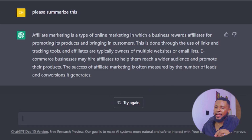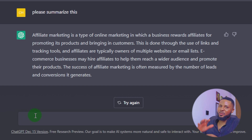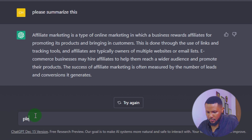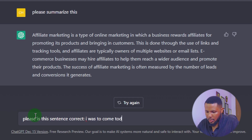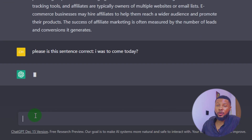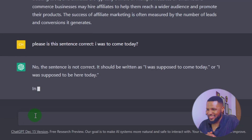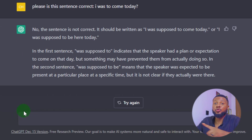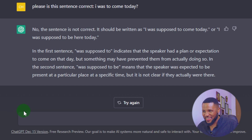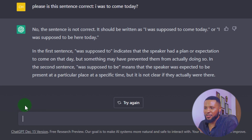Now we'll try the third feature: grammar checker. I'll type an incorrect sentence and see if ChatGPT catches it. 'Please, is this sentence correct: I was to come today?' ChatGPT's answer is no — the sentence is not correct. It should be written as 'I was supposed to come today.'